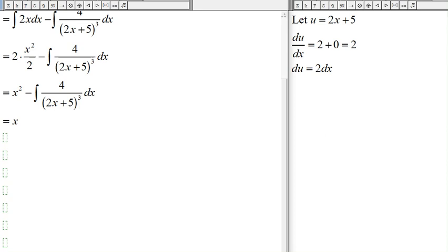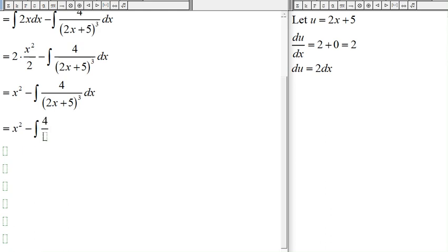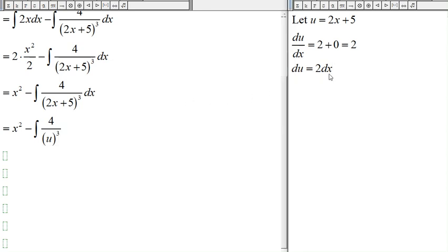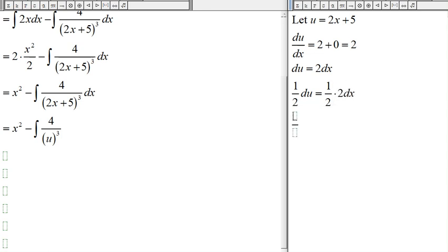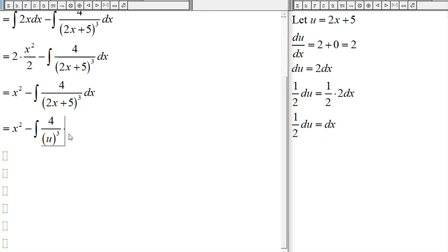So now this becomes x squared minus — we have 4 in the numerator, and 2x plus 5 becomes u, so we get u to the third in the denominator. We don't have 2dx, only dx, so we multiply both sides by one half: one half du equals dx. In place of dx we put one half du.